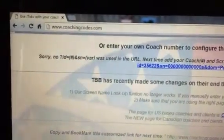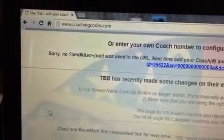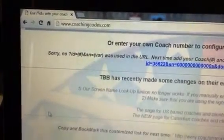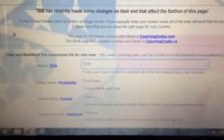Hey coaches. So this is how you use coaching codes. You just want to go to www.coachingcodes.com. Then you're going to go down to where it says Coach ID — you have to scroll down a little ways — and then you want to enter in your ID number.